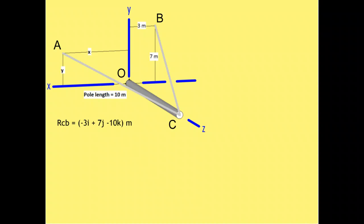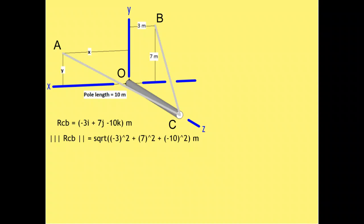First, let us create the position vectors. The vector RCB describes the path from point C to point B, where I, J, and K represent x, y, and z values respectively. Relative to point C, point B is 3 meters in the negative x direction, 7 meters in the positive y direction, and negative 10 meters in the z direction. The magnitude of RCB is the square root of the sum of the squares — that means the square root of negative 3 squared, plus 7 squared, plus negative 10 squared. The magnitude of RCB is 12.57 meters.